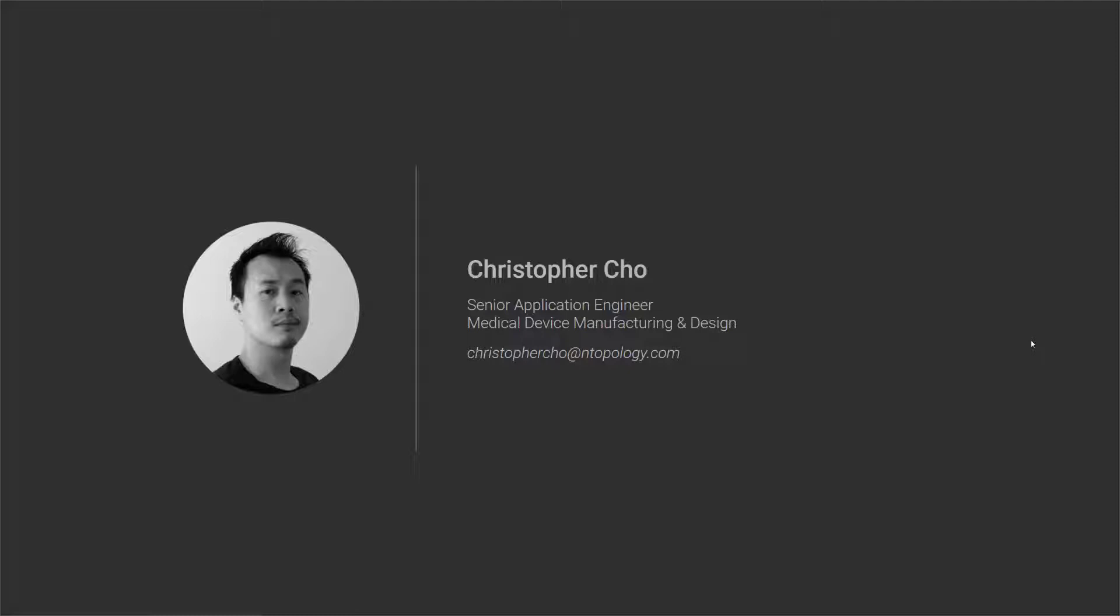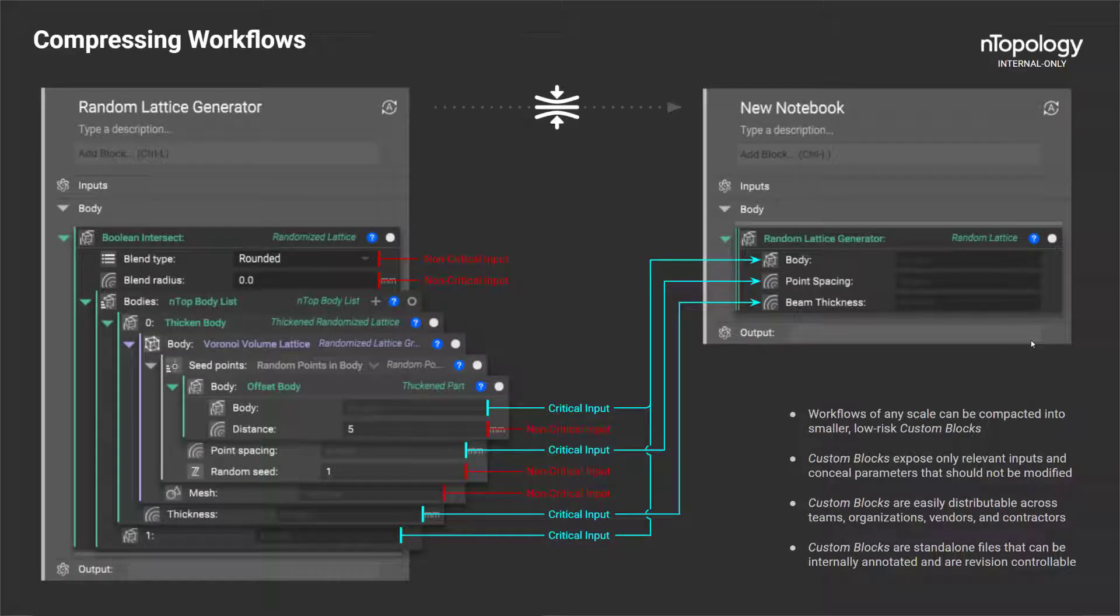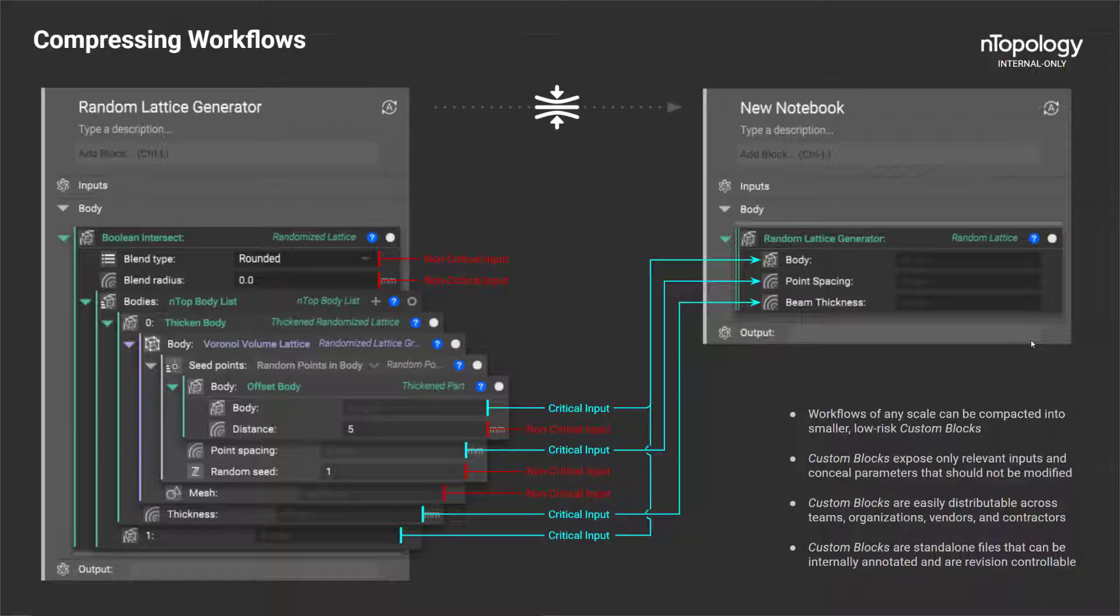Today's session is a high-level overview on understanding custom blocks. For those of you not too familiar with custom blocks, a good way to think about them is to consider them as a compartmentalized or compact version of a larger set of blocks.